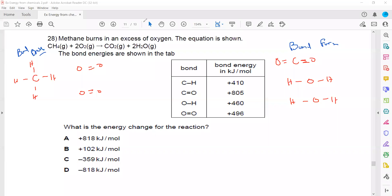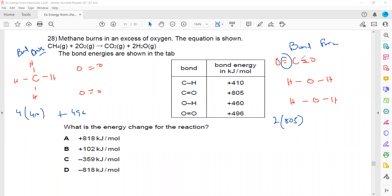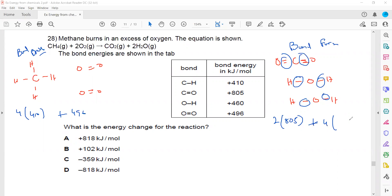Option D is the right answer. Bond breaking: 4 C-H bonds × 410 plus one O=O bond at 496. Bond forming: 2 C=O bonds (one carbon with two oxygen double bonds) × 805, plus 4 O-H bonds × 460. Calculating the difference gives minus 818 kJ/mol — the unit of bond energy is kilojoules per mole.